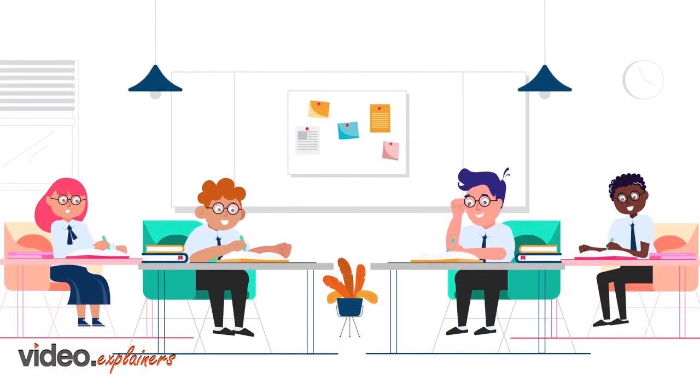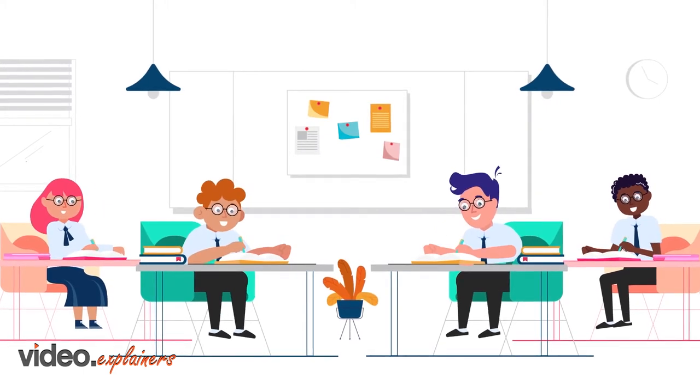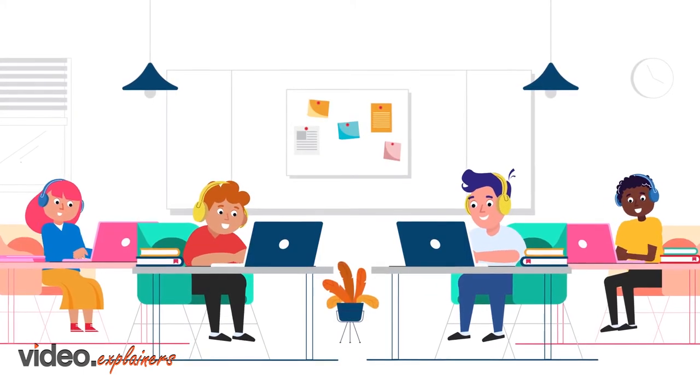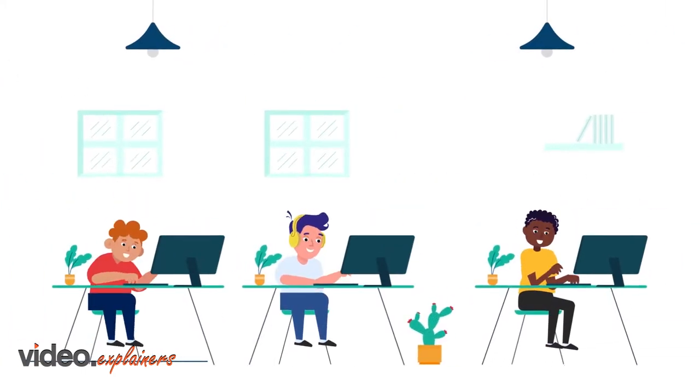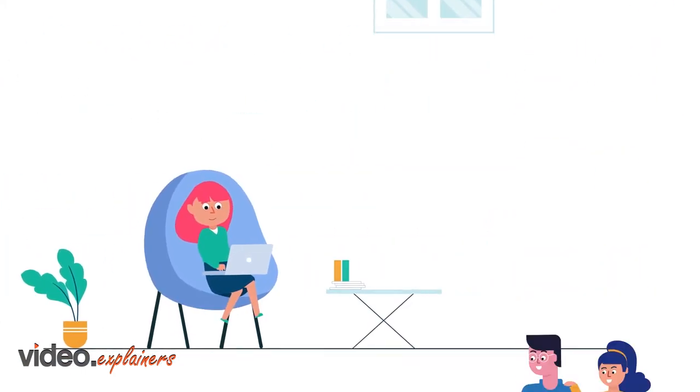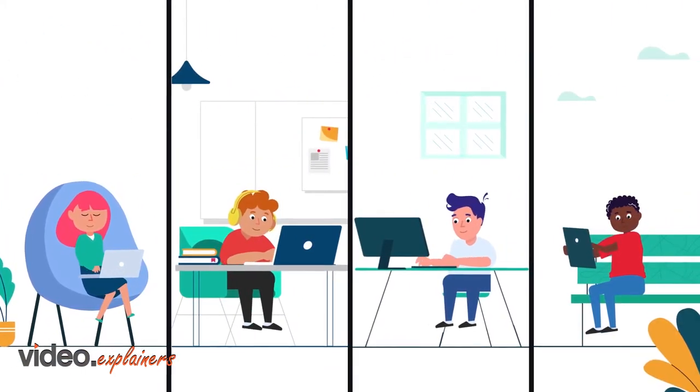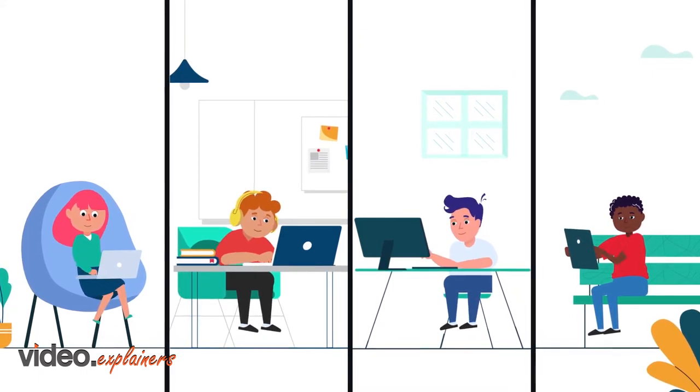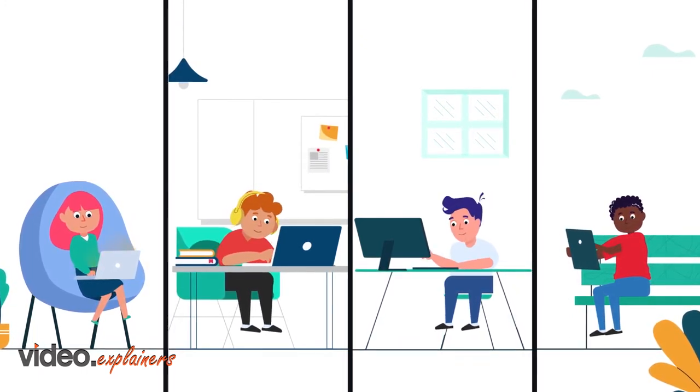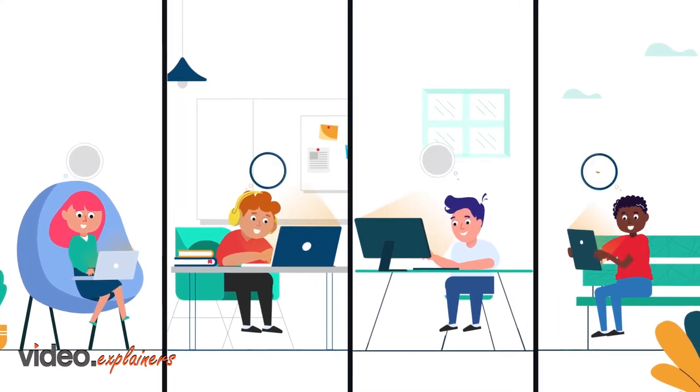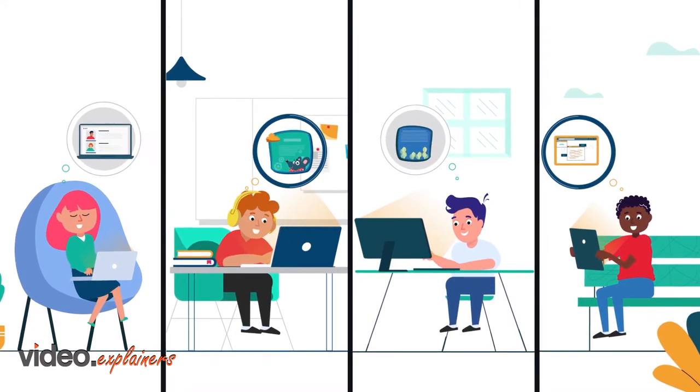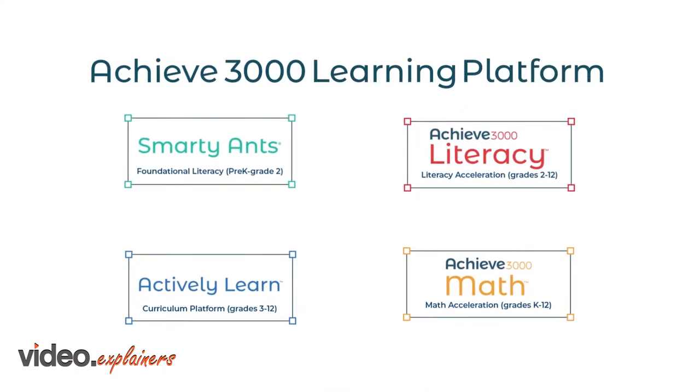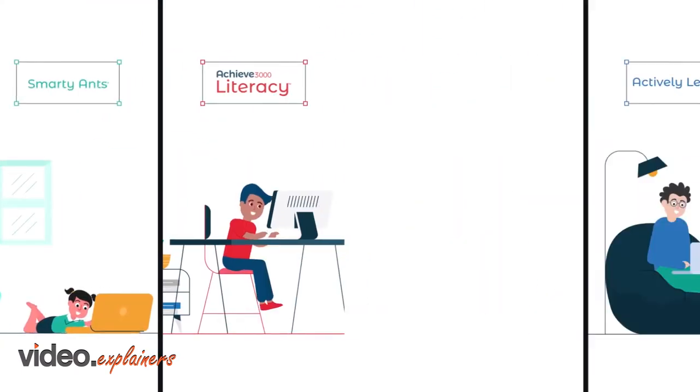Standardized instruction was intended for classes that look like this, but today's classes look more like this, or this, or this. That's why Achieve 3000 has spent the last 20 years developing digital learning solutions that meet students where they are, engage them, motivate them, and accelerate and deepen learning. Our comprehensive learning platform includes four solutions, each filled with timely, culturally relevant content.